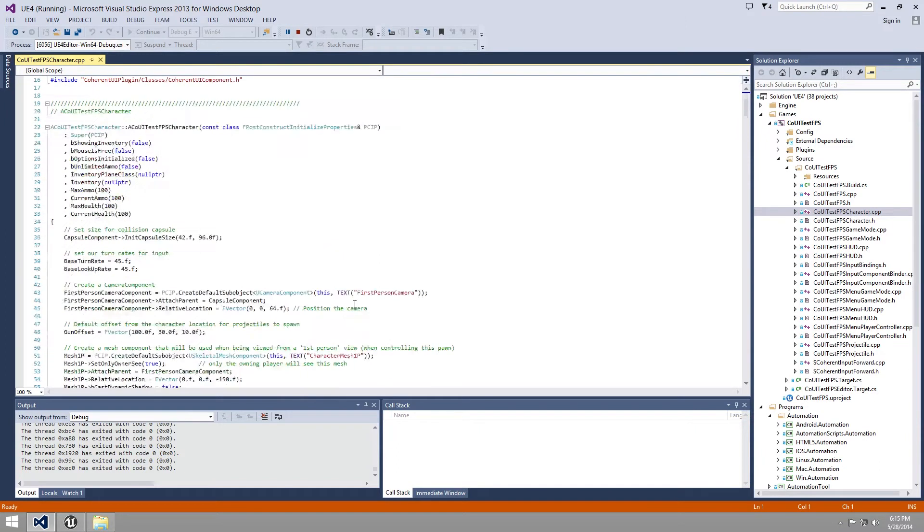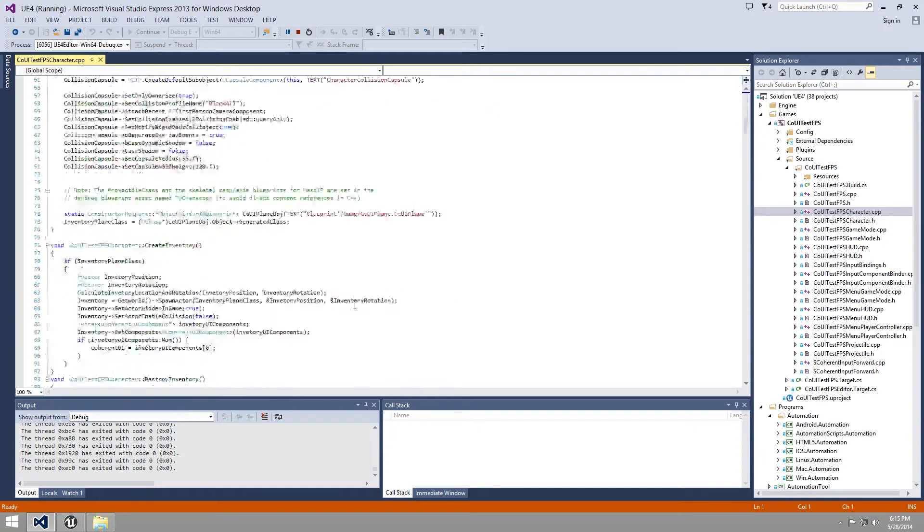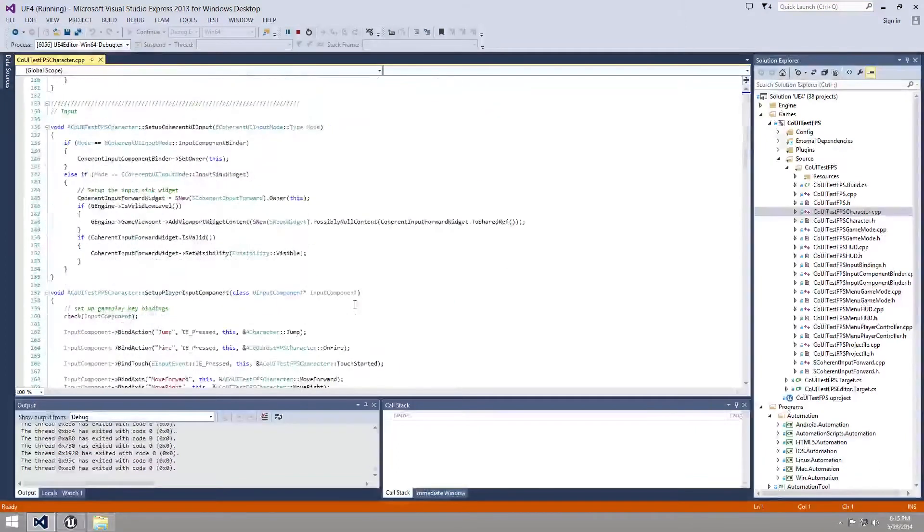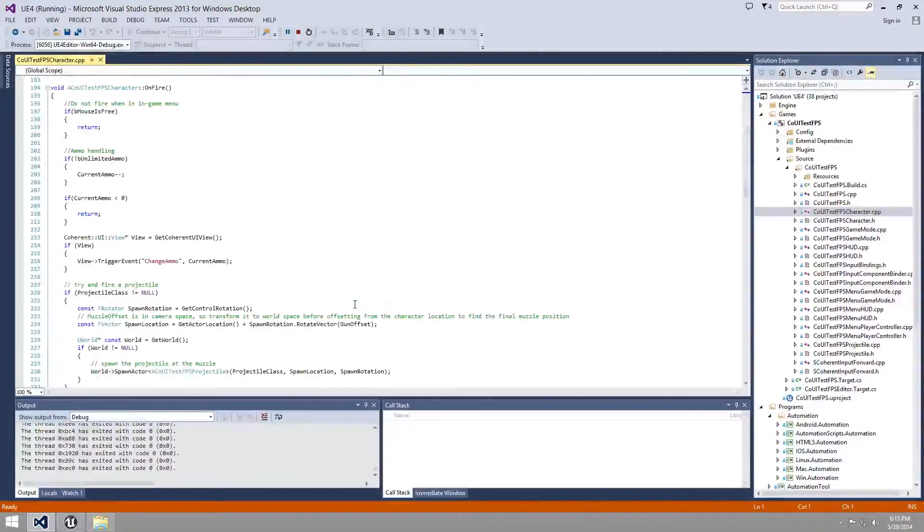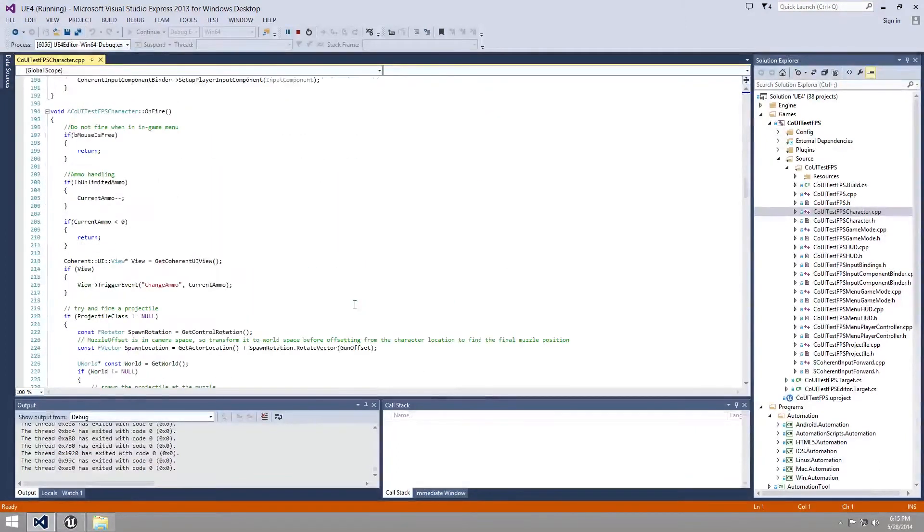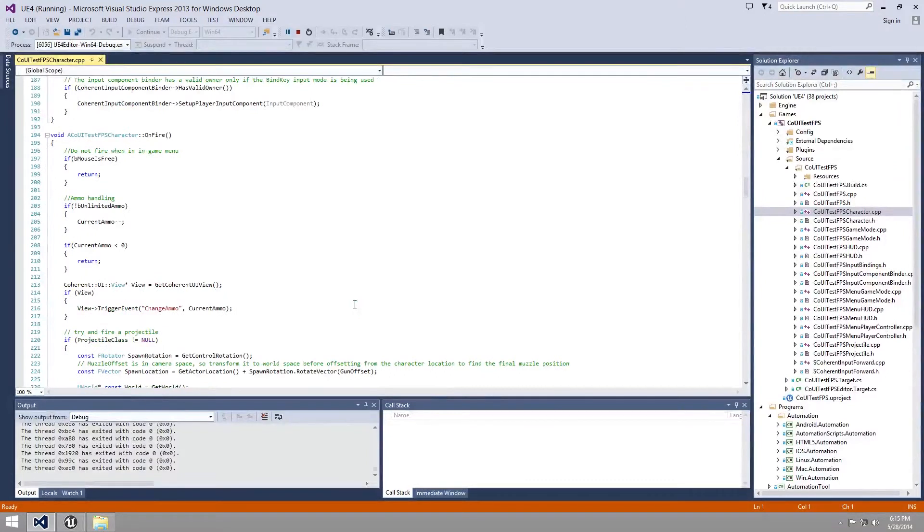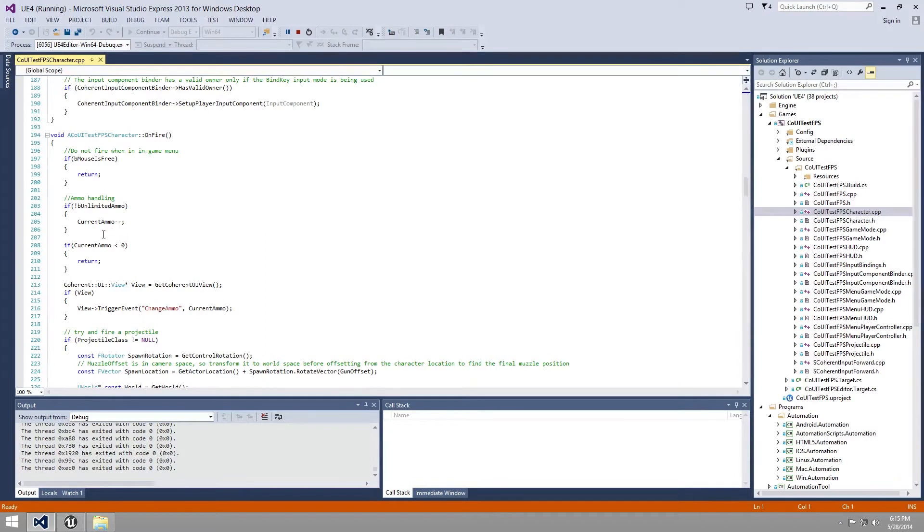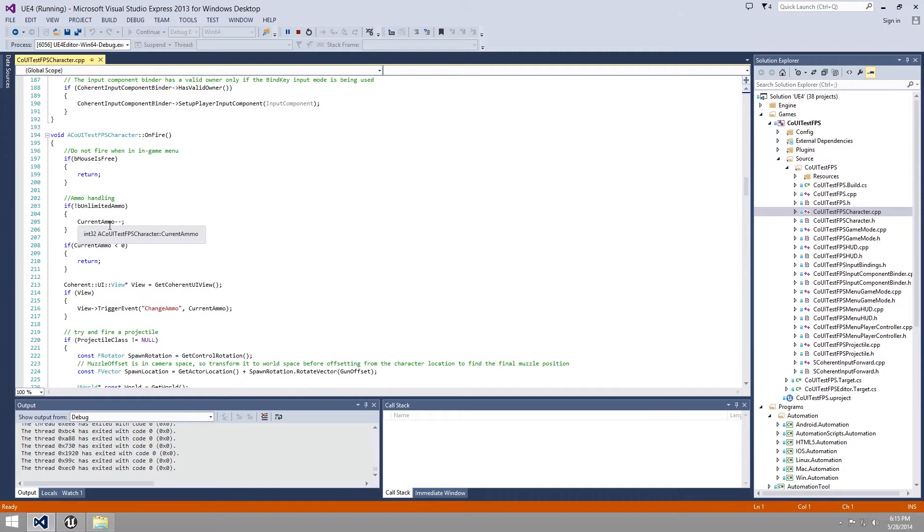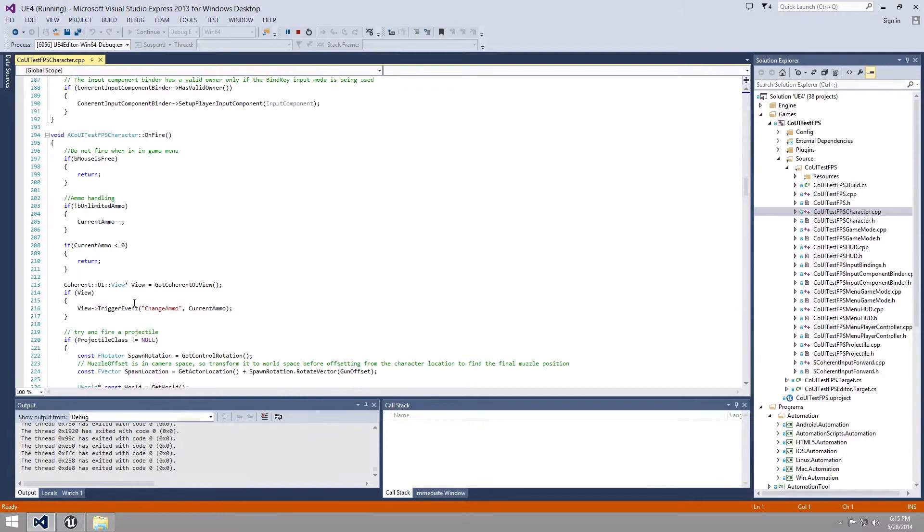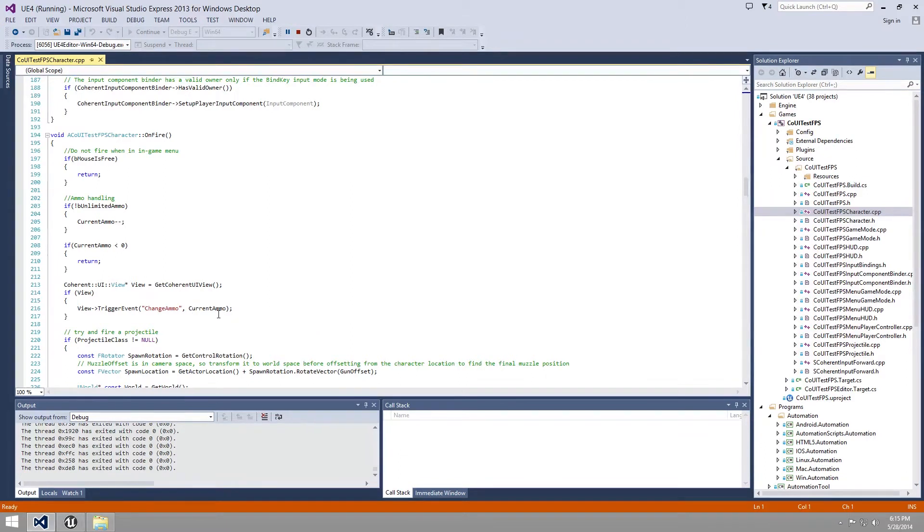And if we go to the on fire method, we can see that when we shoot, a variable called current ammo is decreasing. And we trigger events that sends the current ammo value to the HTML of JavaScript.